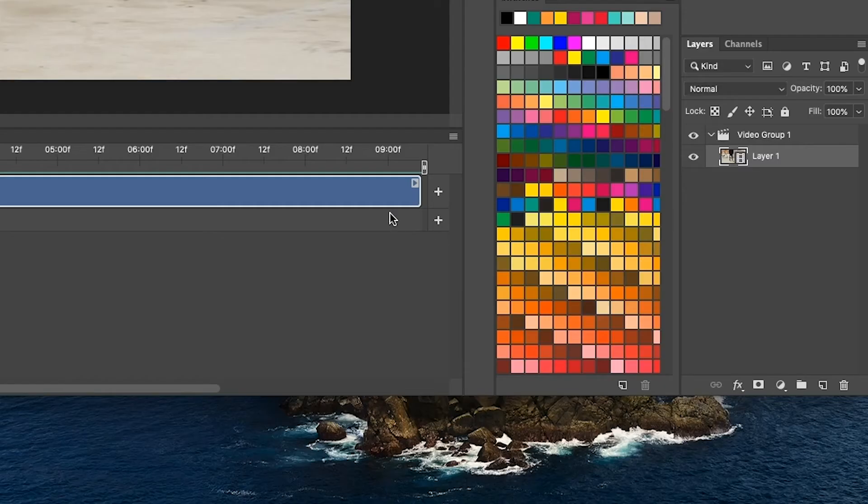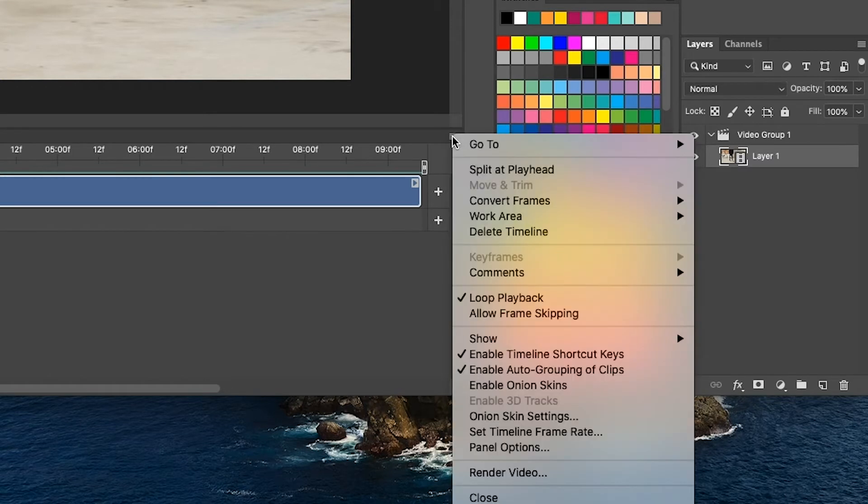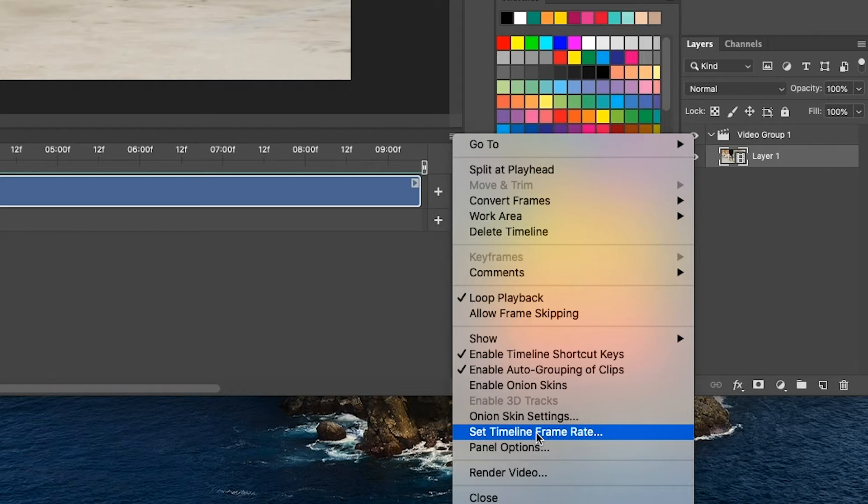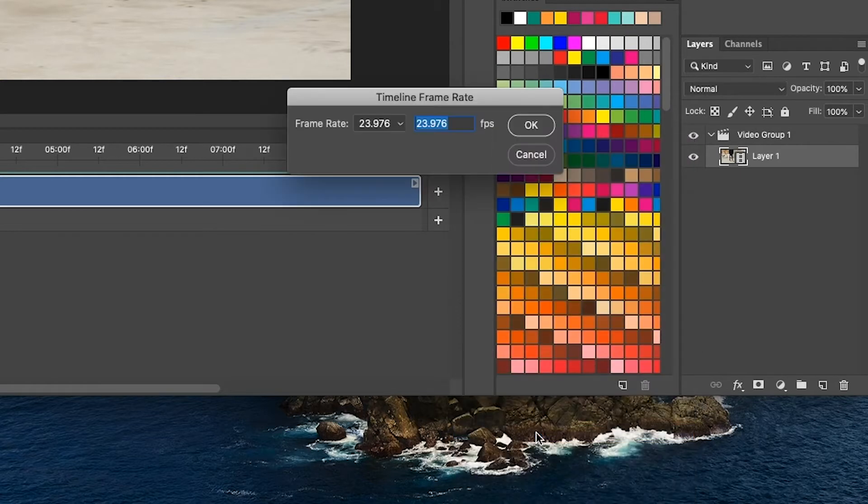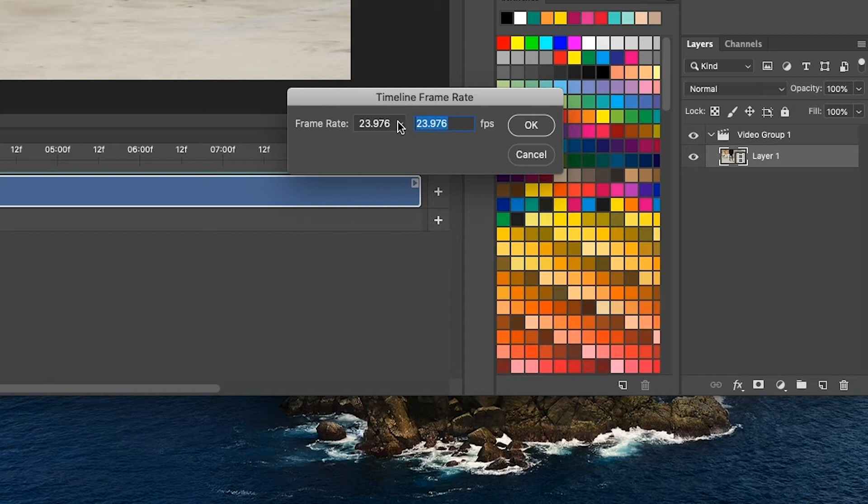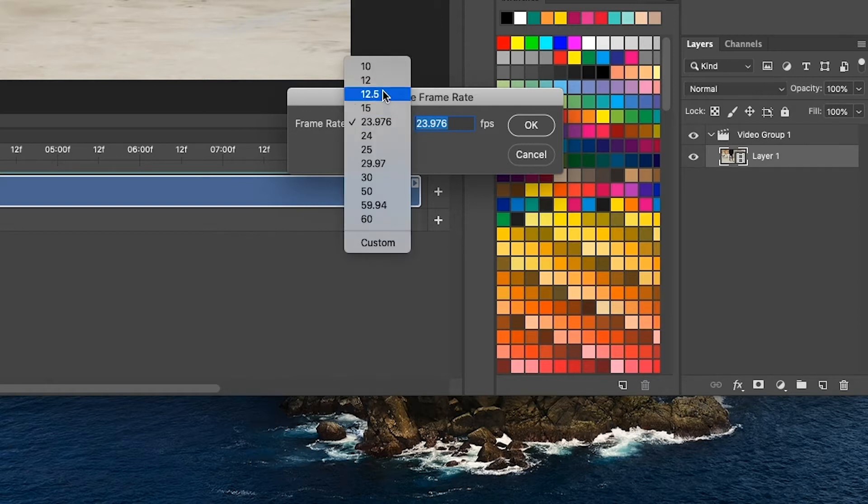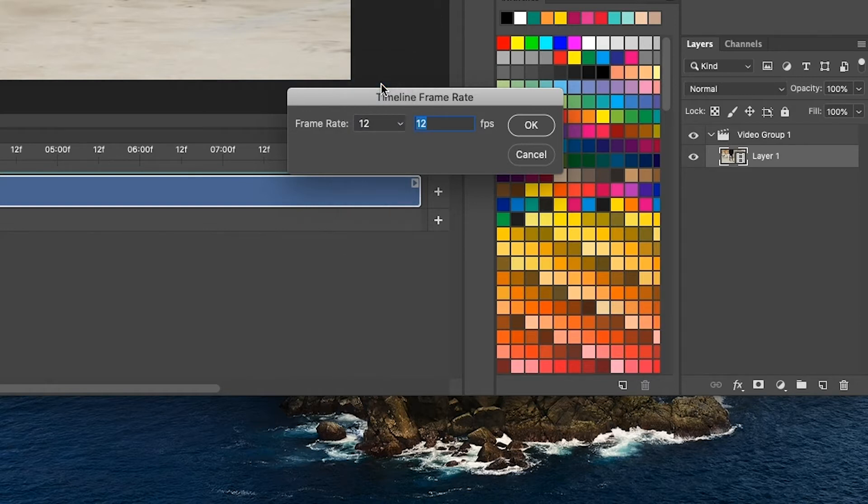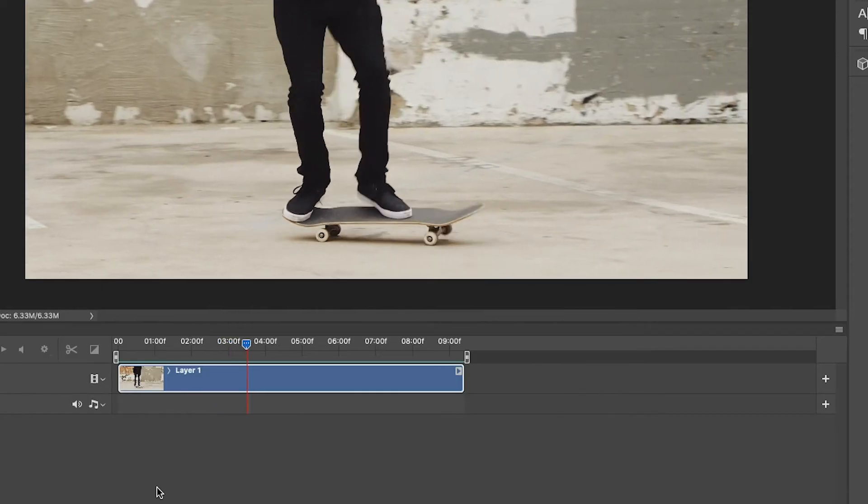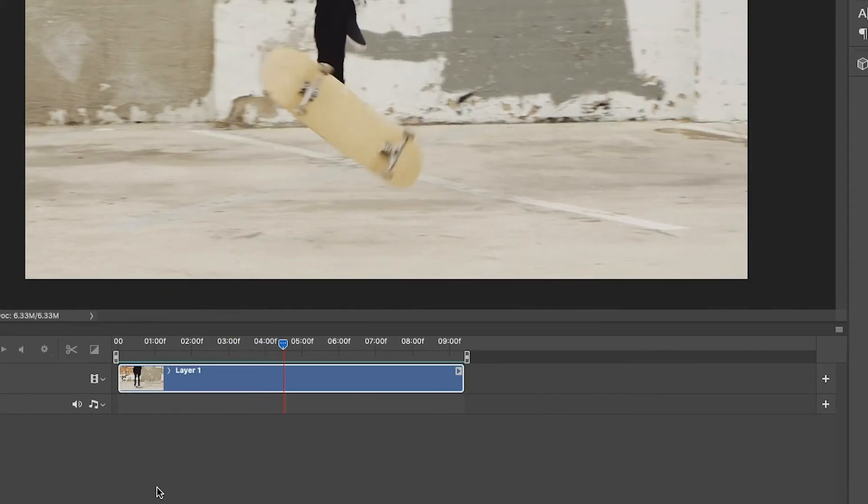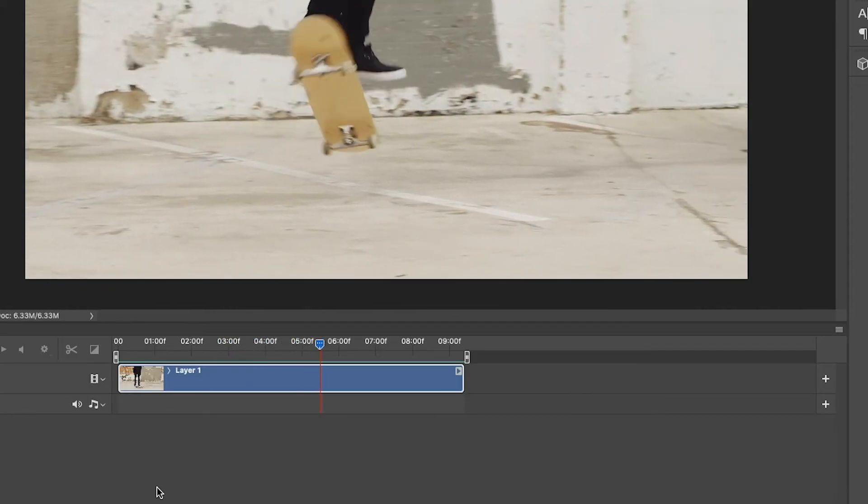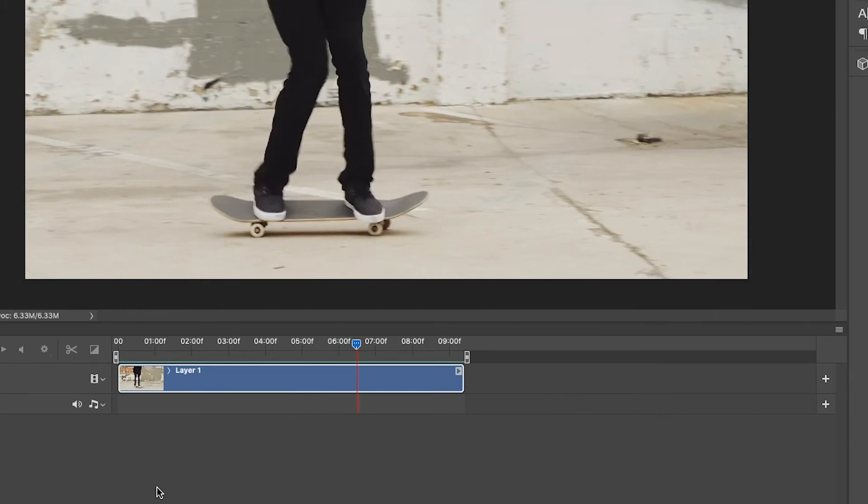So the first thing that I want to do actually is I want to change my timeline frame rate, so I'm going to go in here to the set timeline frame rate option, and instead of 23.976, I'm going to change this to 12 so it's just a lot less frames to work with.